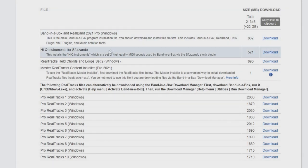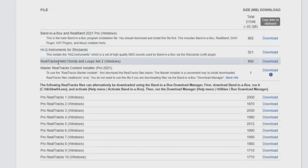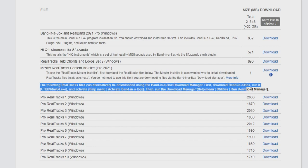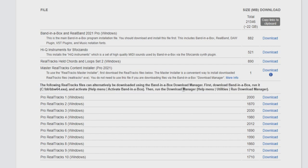The next file in our list is the Realtracks held chords and loops set 2 file, which we already downloaded earlier. If you are using the master Realtracks content installer, then this file will be installed by the master Realtracks content installer automatically. However, if you are going to be installing the Realtracks content from the download manager within Band in a Box, this file needs to be installed manually, as the download manager only installs the files listed below the bold text. So for now, we can move on to the master Realtracks content installer.